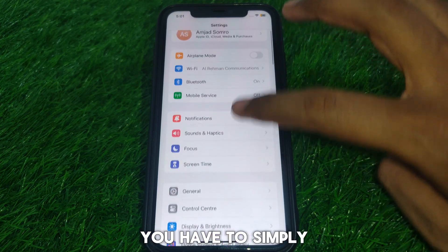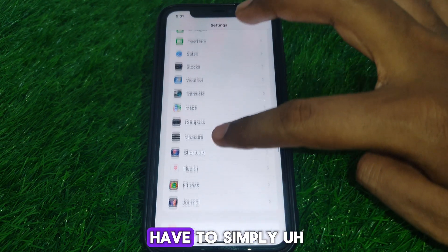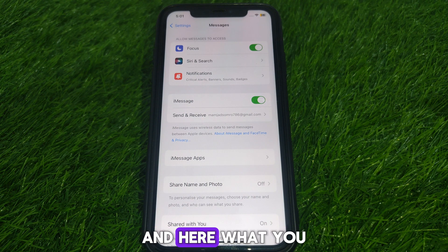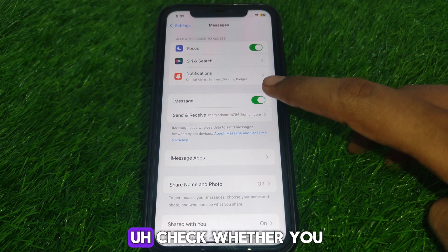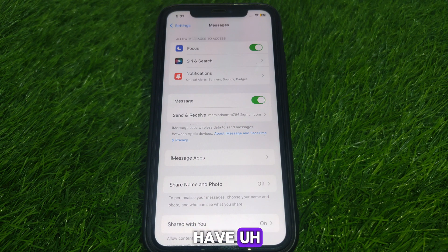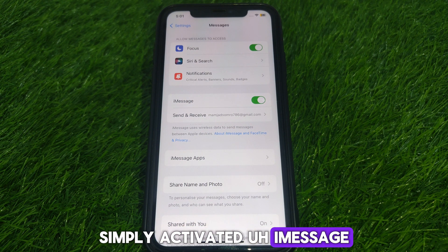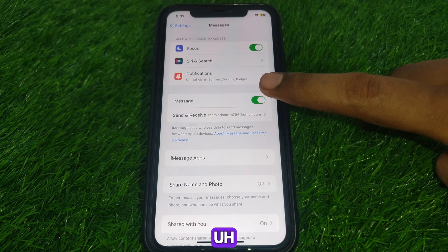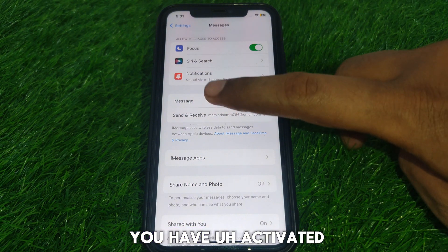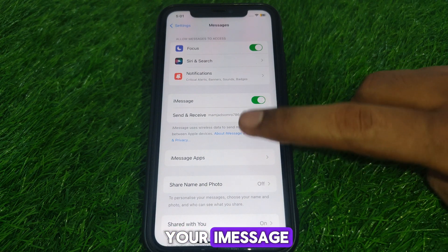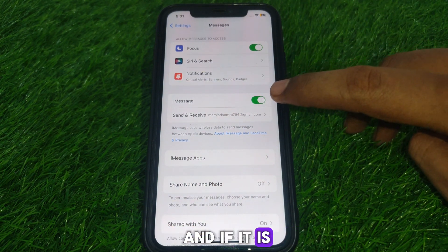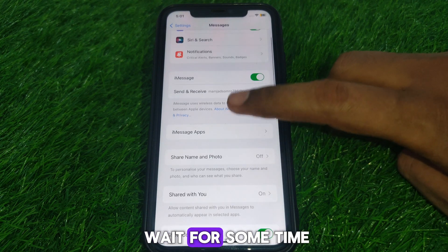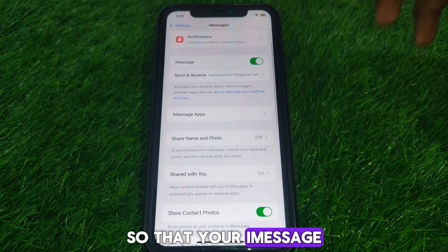After resetting your network settings, go back and click on Messages, then iMessage. Check whether you have activated iMessage or not. If the toggle is on, you're good. If it is turned off, turn on the toggle and wait for some time so that your iMessage gets activated.